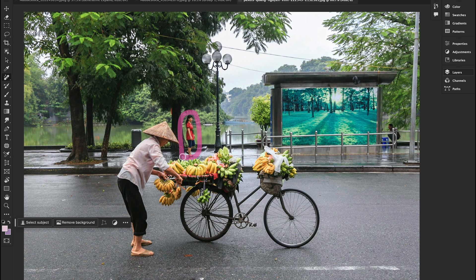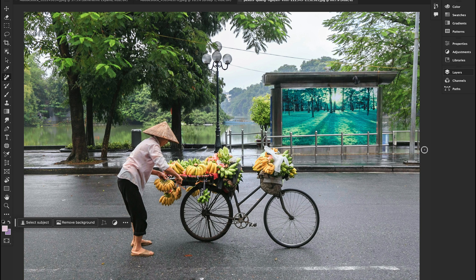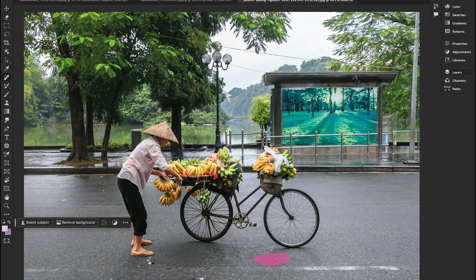The next new tool is the Removal Tool. Say goodbye to unwanted objects in your photos — the Removal Tool uses AI to intelligently remove objects with just a few brush strokes. Simply paint around your object and Photoshop will analyze the surrounding areas and seamlessly fill in the gap.